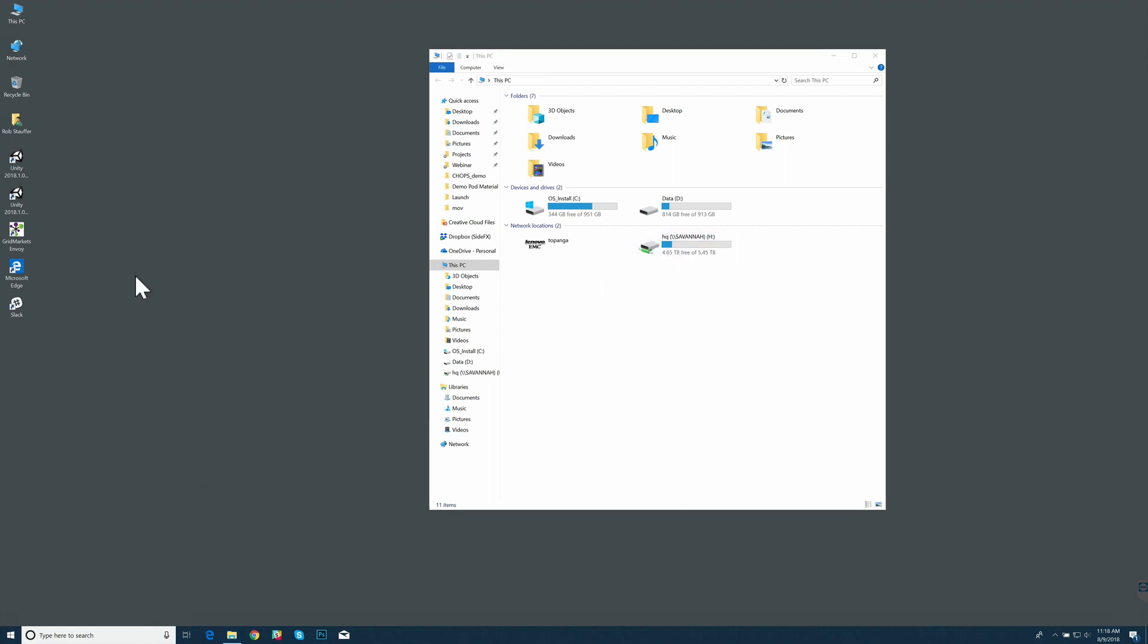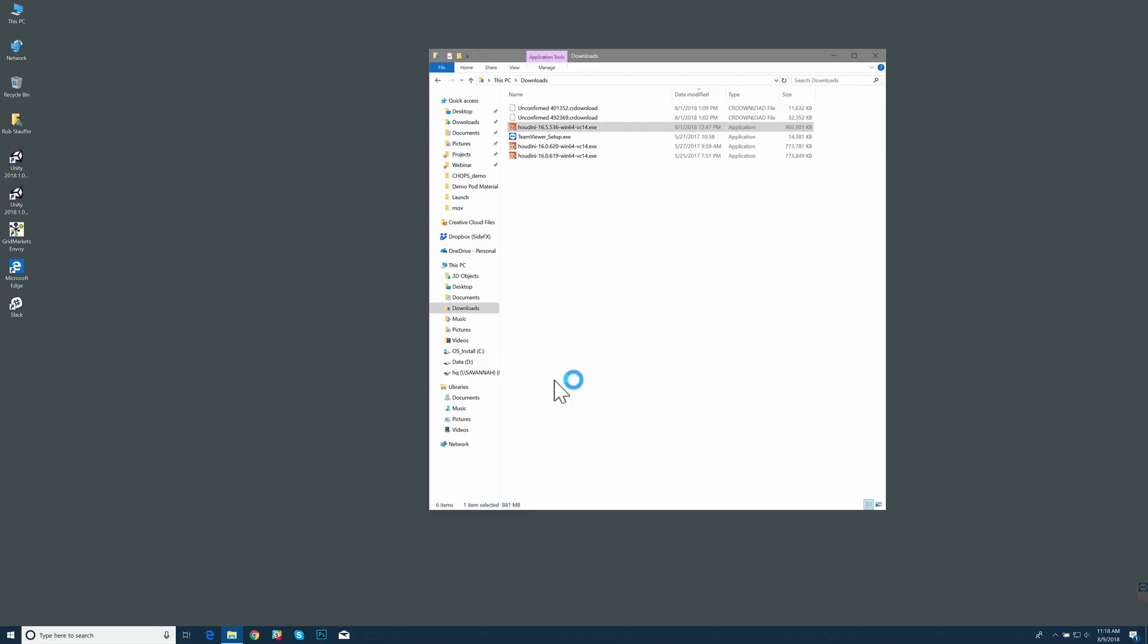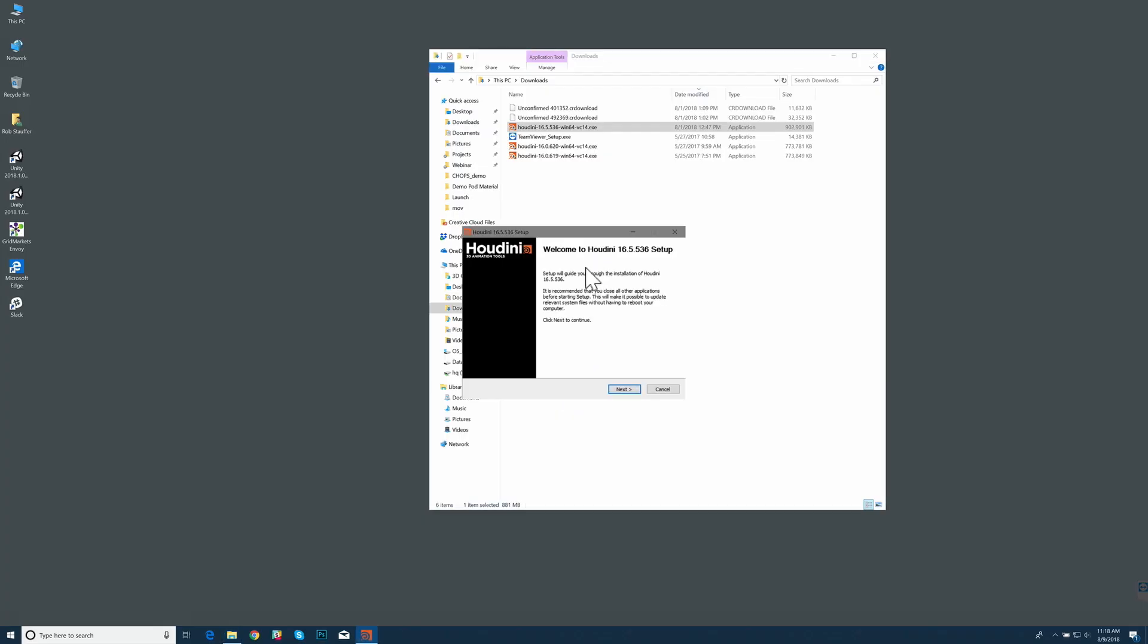I need to install Houdini. I'll go to downloads. I'll find that same version of Houdini and start the installation process. Say yes here.